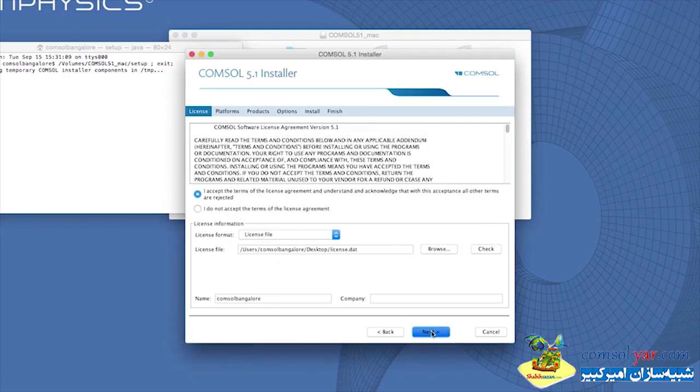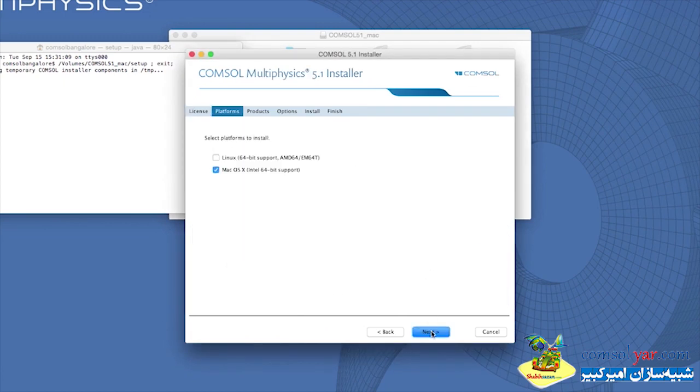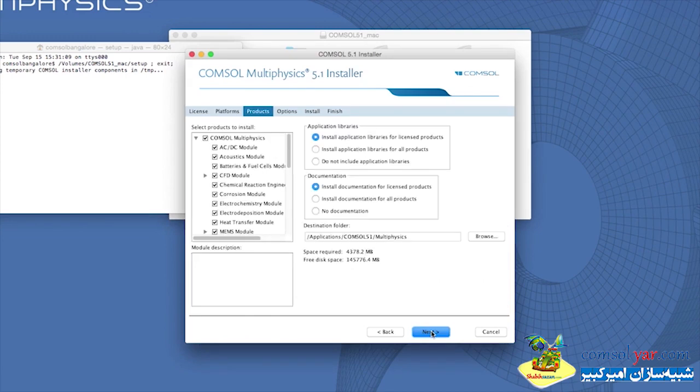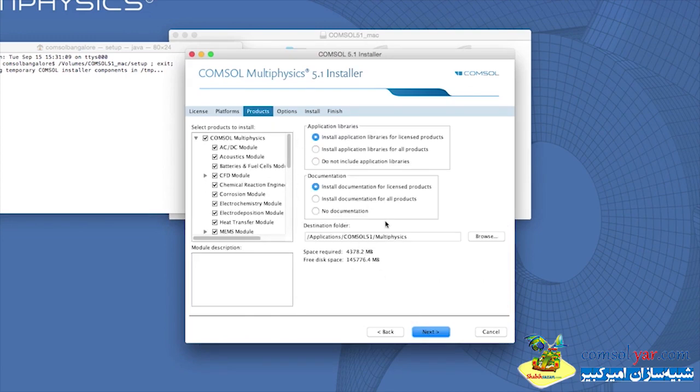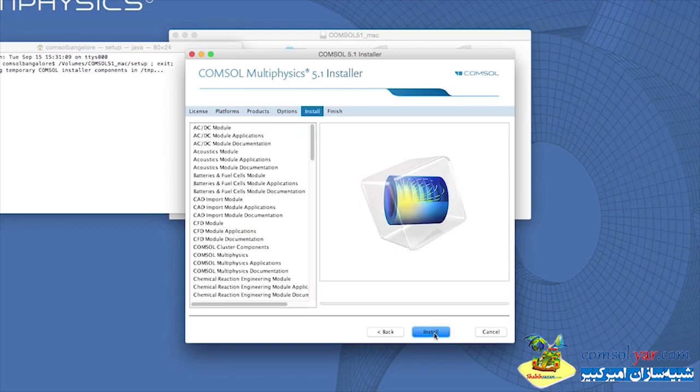Here, select the platform on which you would like to install. On the Products page, select the modules that you would like to install. Now, click on Install.